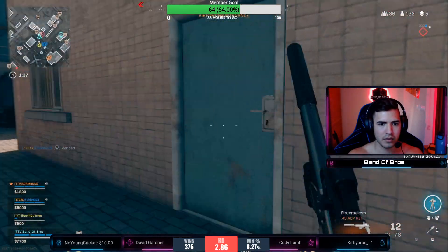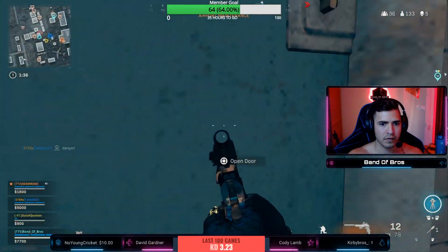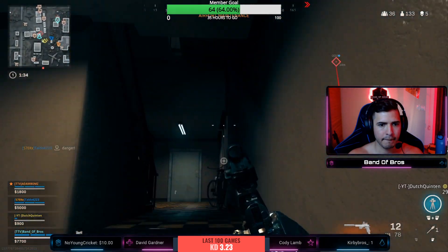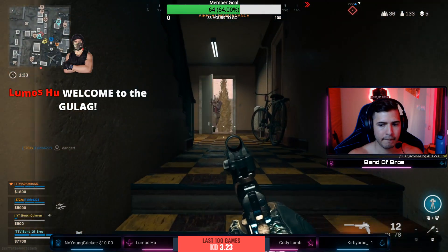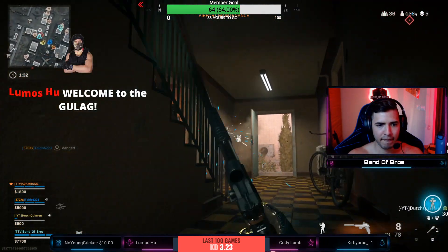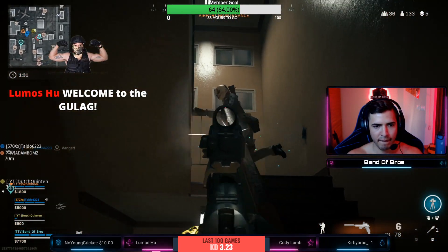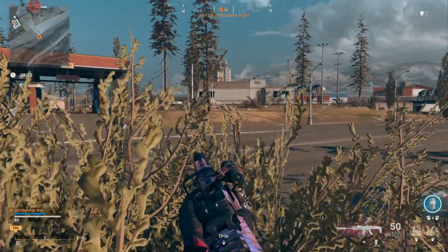At the end of the day, what you want is to have your dead zone as low as possible. Let's get into the two easiest ways to do it.